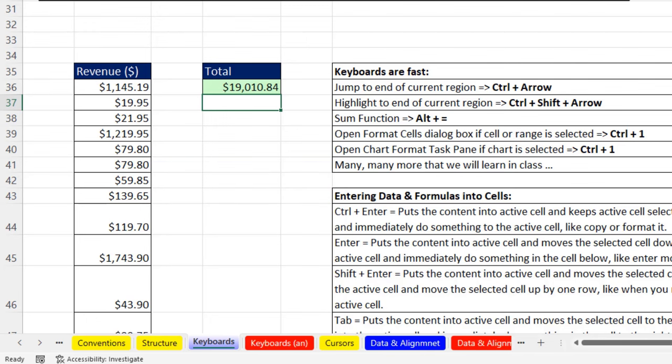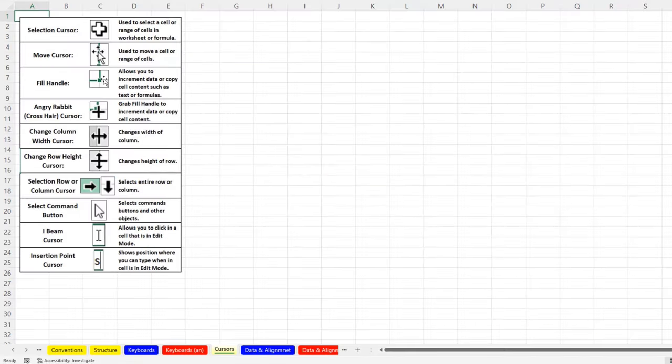Now let's go over to the sheet Cursors. This is a list of cursors. As we encounter them in the class, we'll talk about them. This is also in the PDF notes.